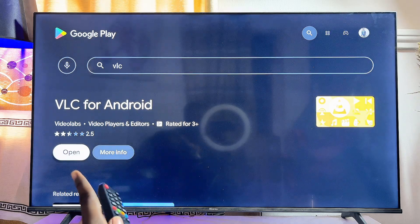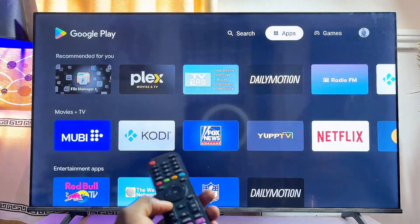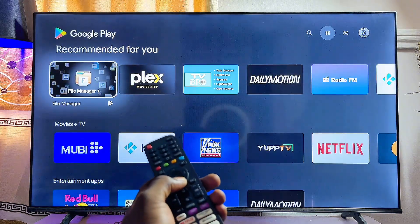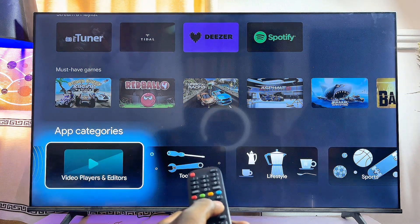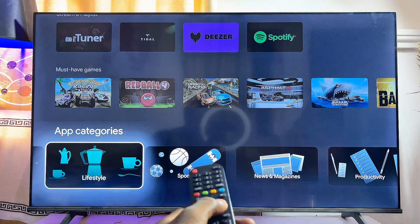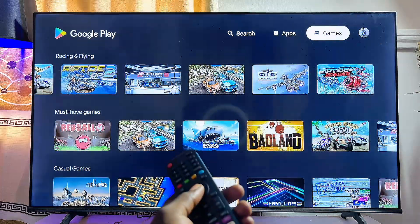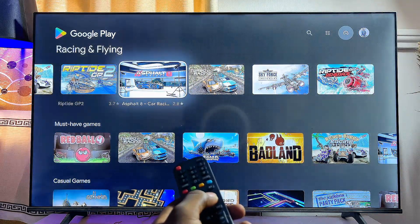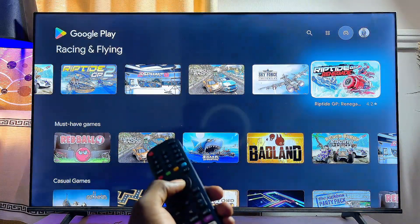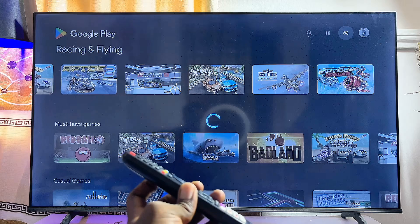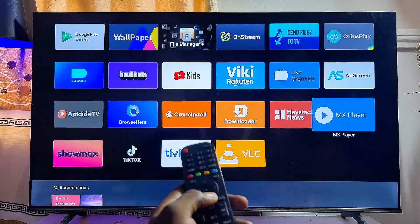You will also notice that apps in the Google Play Store are arranged in different categories. If you scroll down to the bottom you can find all of the categories and select any one to see apps in that category. The Play Store also has a Games section where you can download and install any game you want. Just select the game and click Install.